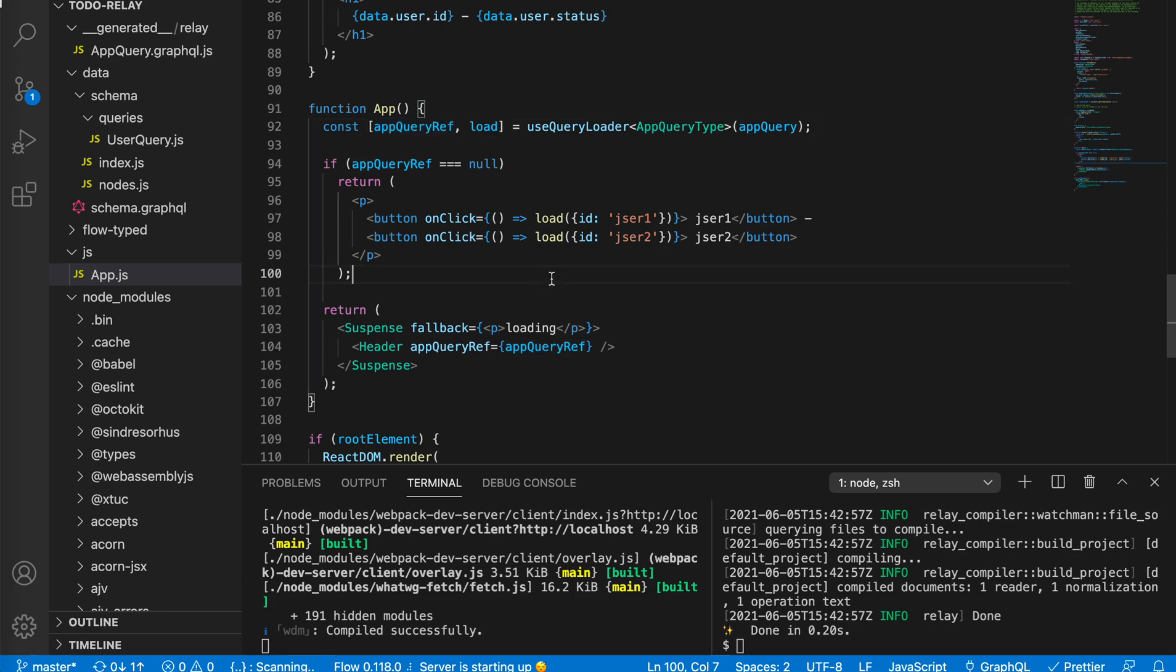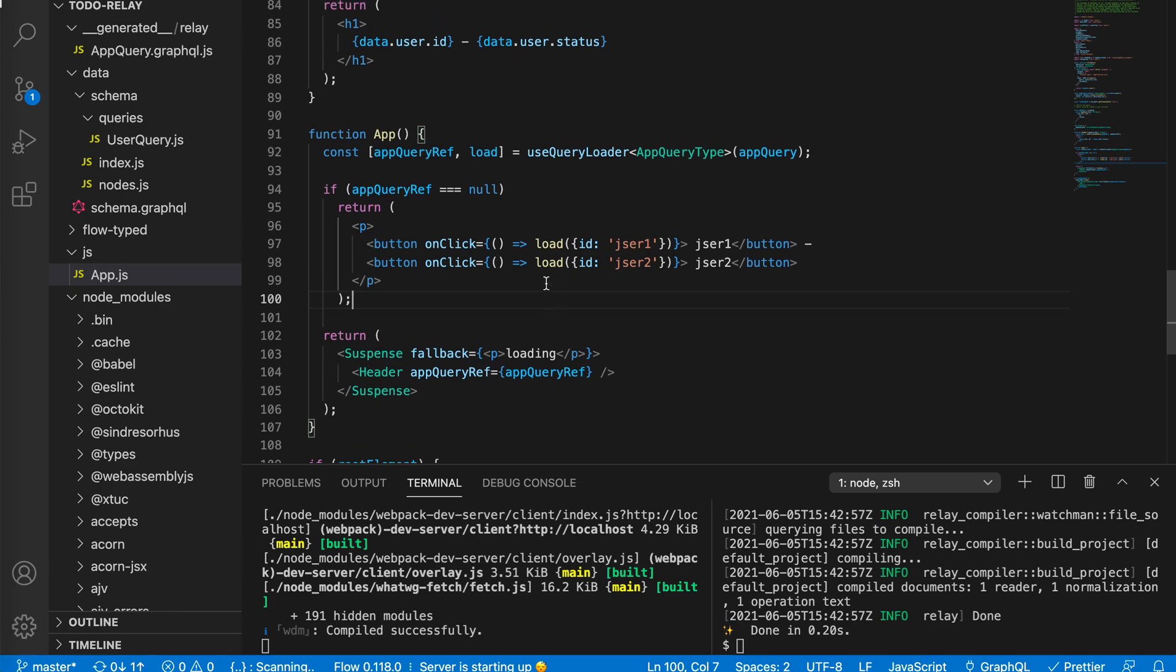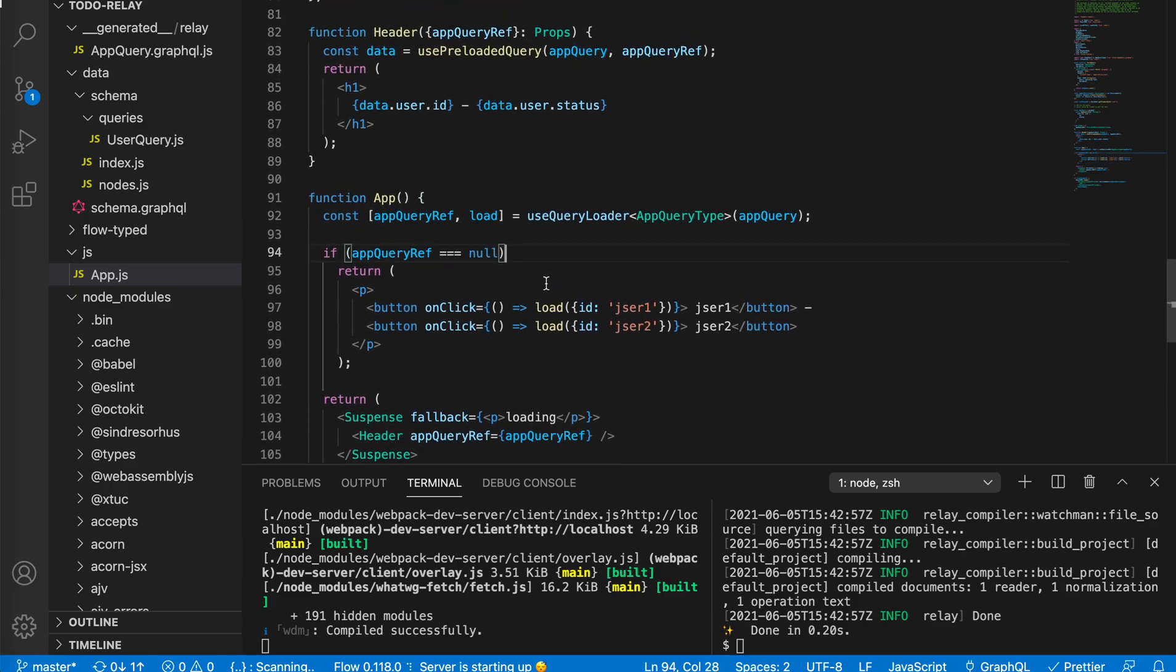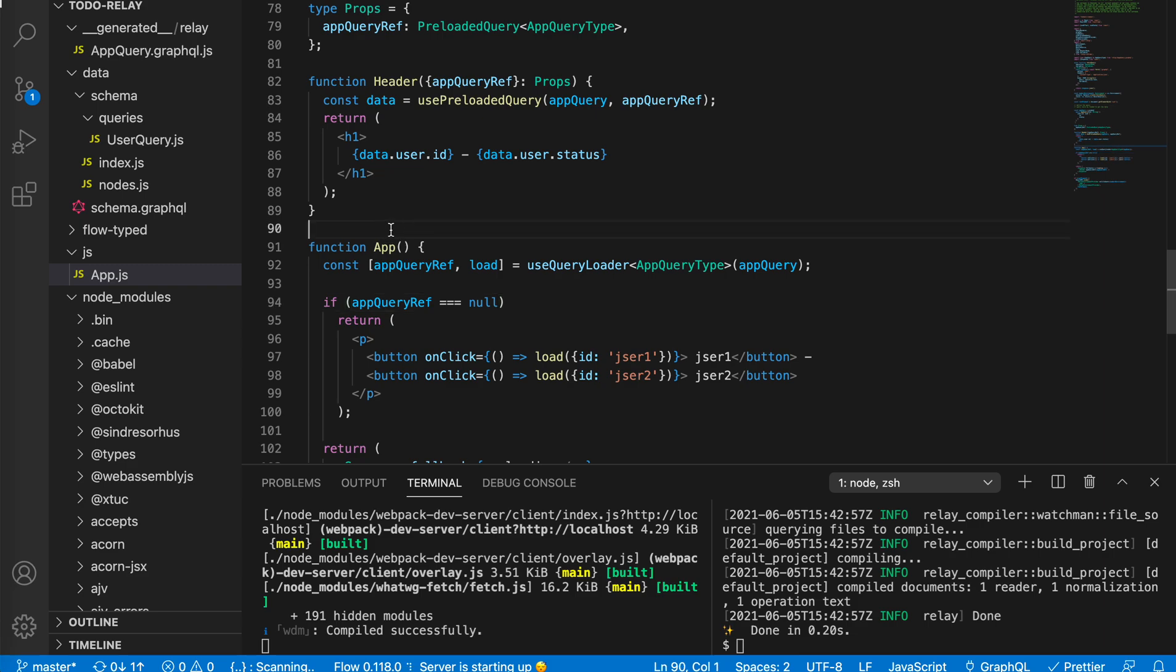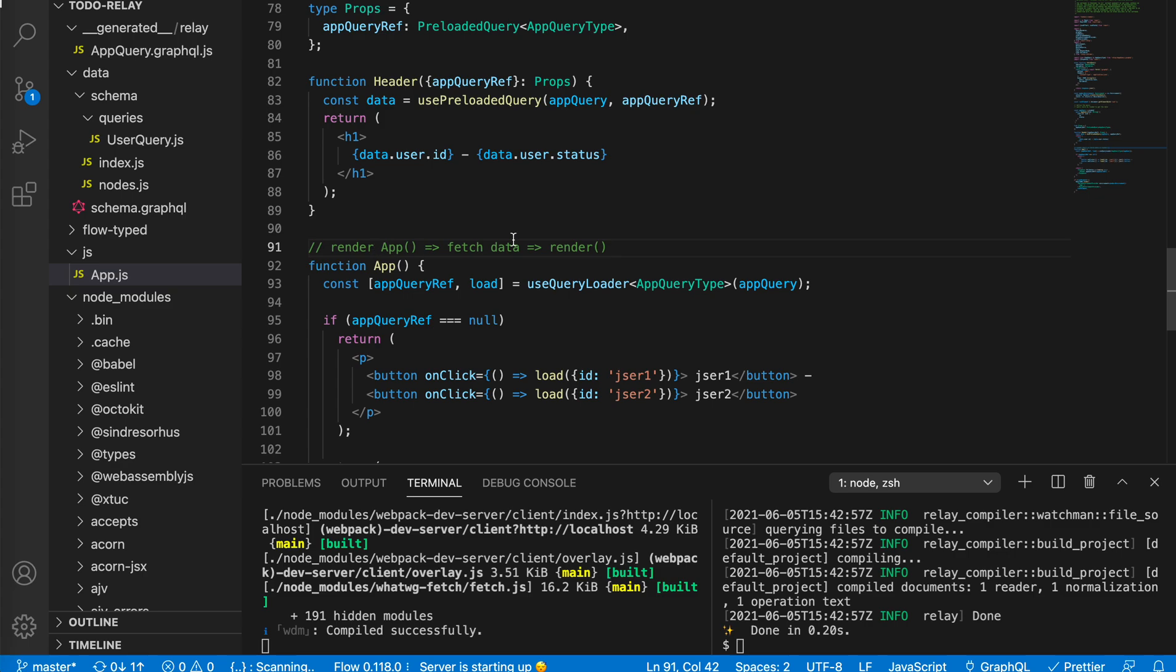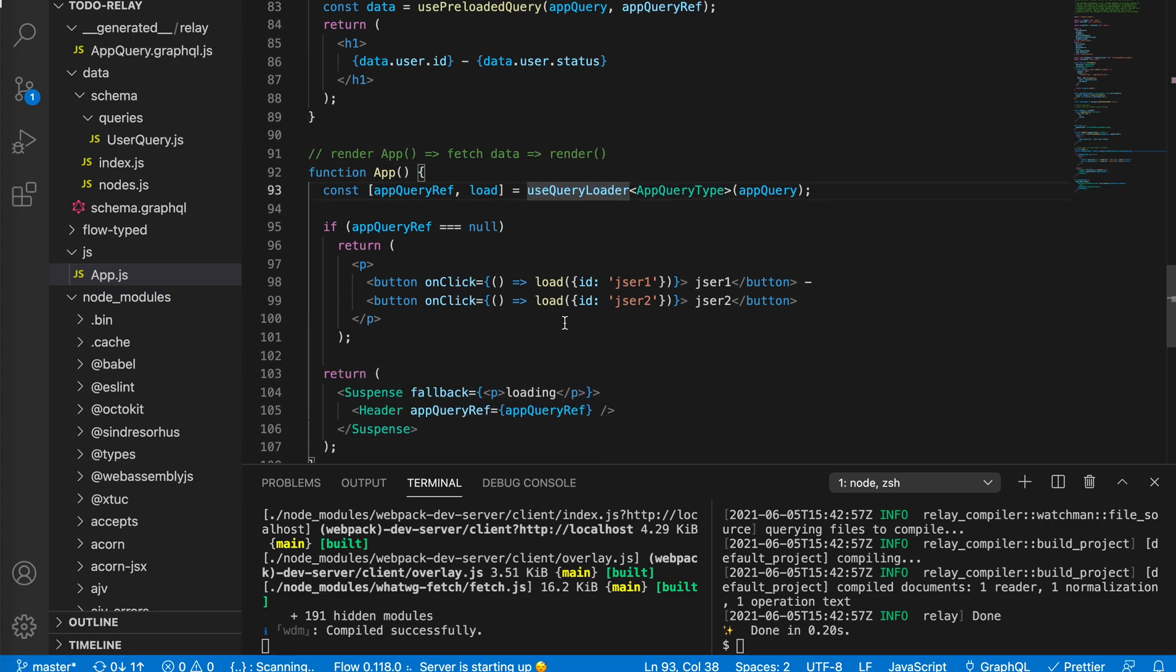So let's try to rewrite our source code a little bit. In this implementation we actually would render app and then fetch data and then re-render. So it's like a waterfall as Dan said. We could actually improve this scenario, but to demonstrate this I'll just modify our code a little bit.